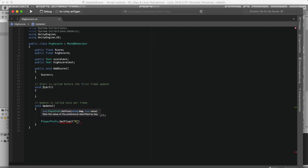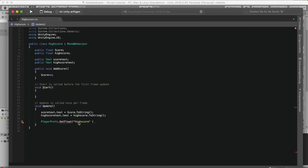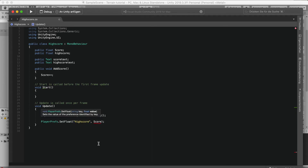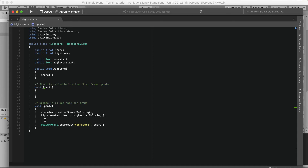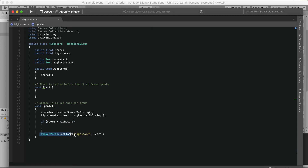In Update, we say PlayerPrefs.SetFloat("HighScore", score). Of course we only want to set our high score if our score is actually higher than the current high score, so we wrap it in: if (score > highScore).